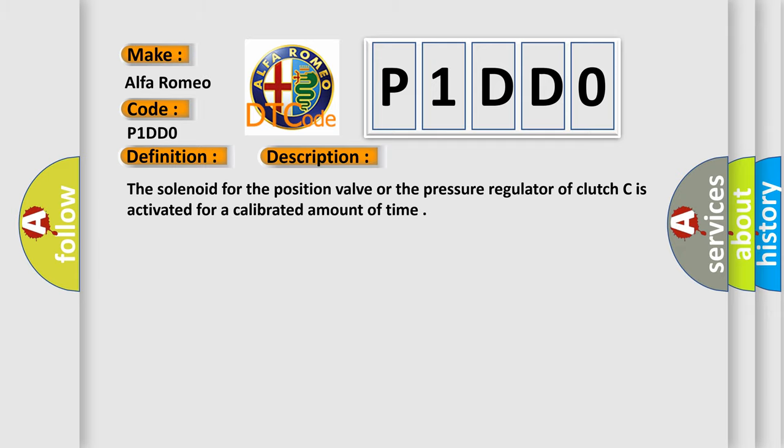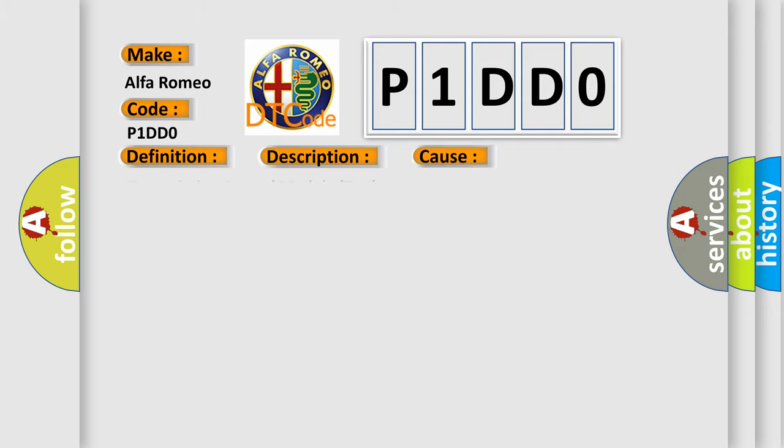This diagnostic error occurs most often in these cases: Transmission control module TCM.